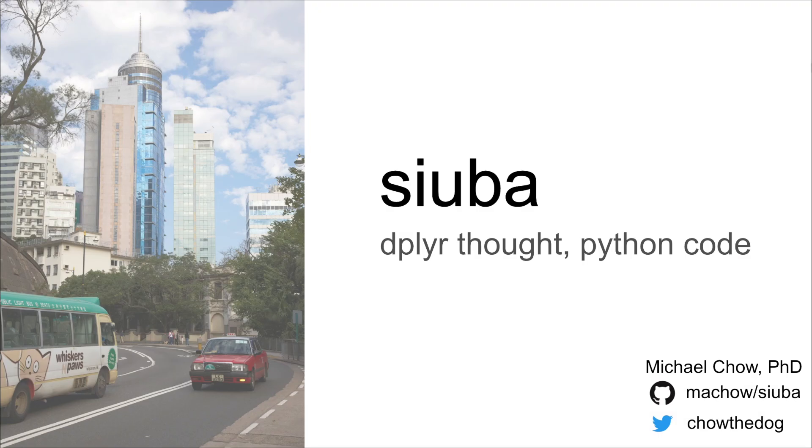Hi, my name is Michael Chow and thanks for watching this RStudioConf talk. I'll be going through SUBA, which is a port of Dplyr to Python.